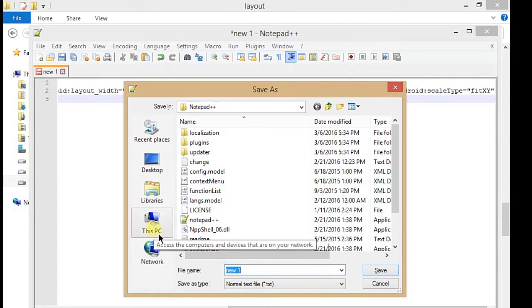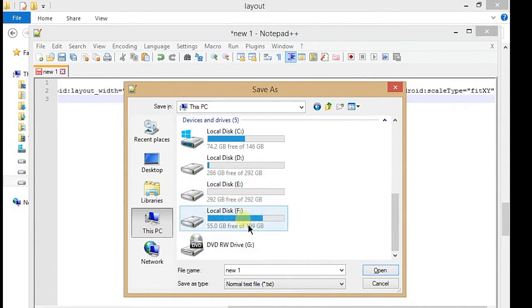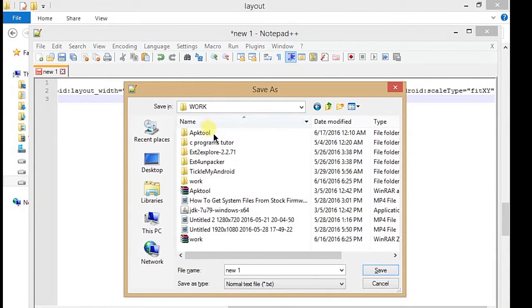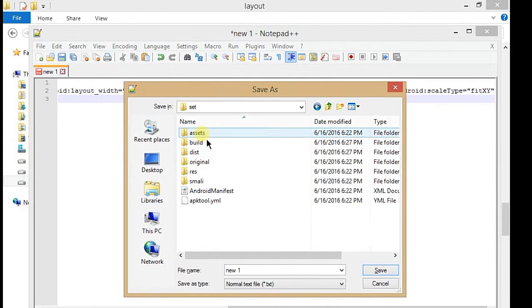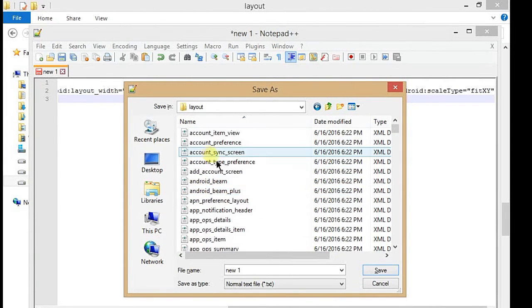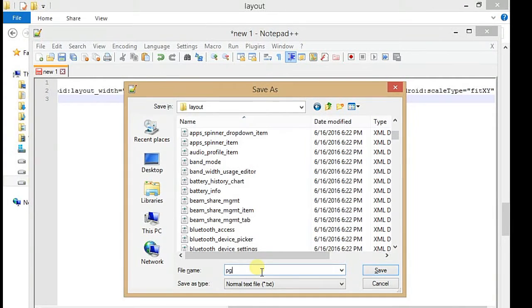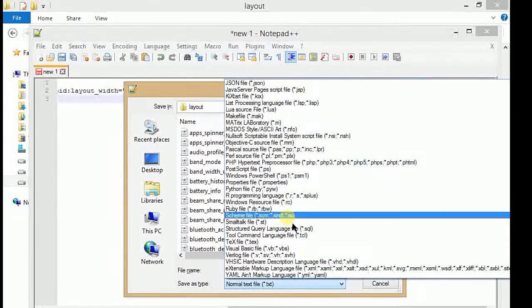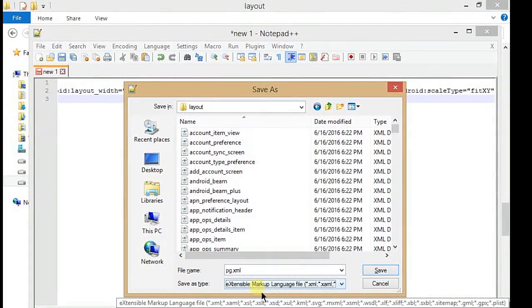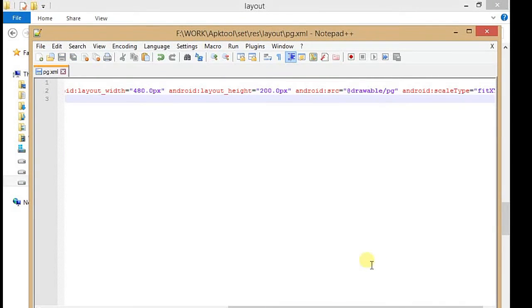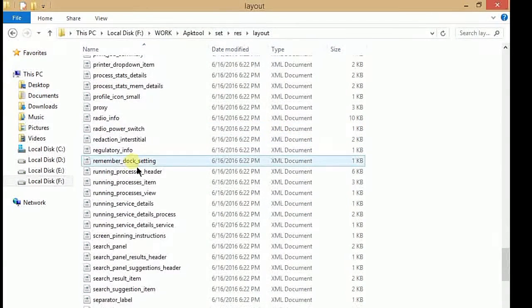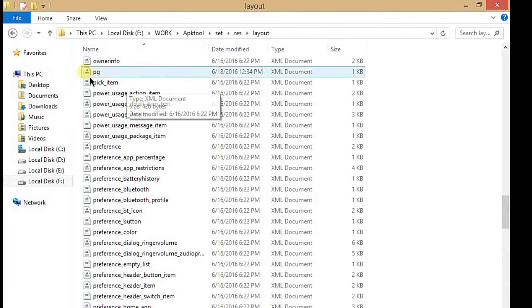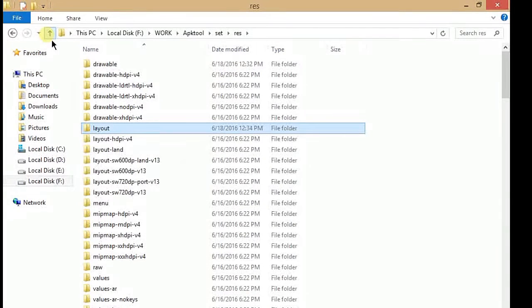After changing it, you have to save it in the decompiled Settings folder res. Go to your decompiled Settings folder, go to res, and in layout you have to create a new one. Add whatever name you want. I'm doing PG. You have to save as type XML format. Just save it and you will see all the code changes into XML format. Here's my file.